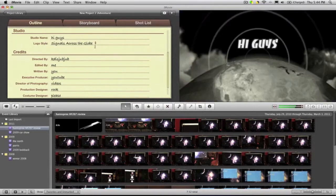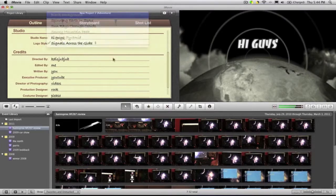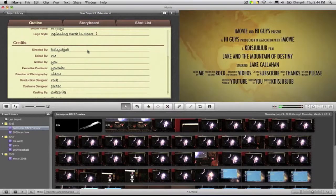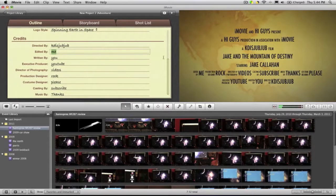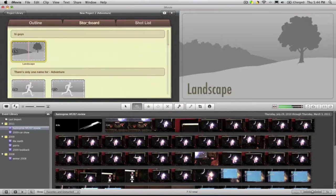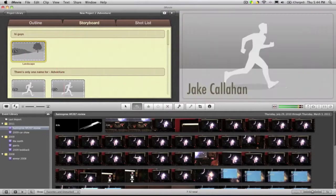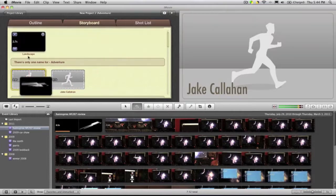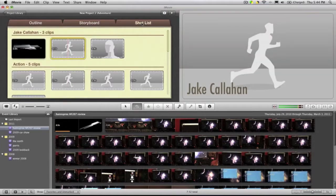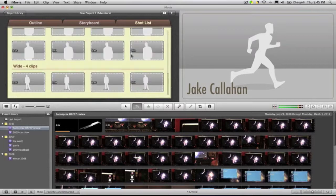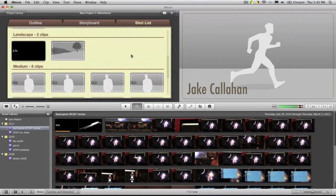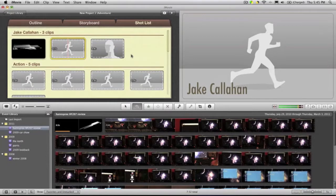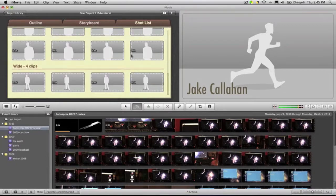Then you get all these credits that you can type in. You can have it for fun, whatever you want to do. Storyboard—this is where all the clips come in. You can just grab something, throw it in there. That's that simple. And shot list—you can see all the shots you have like medium shots, landscape, action. They played this out really well.